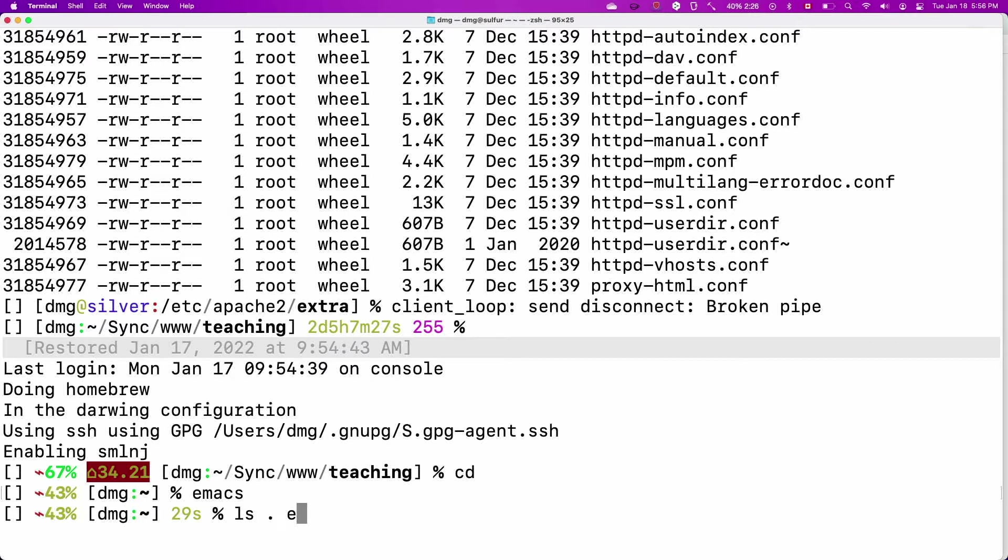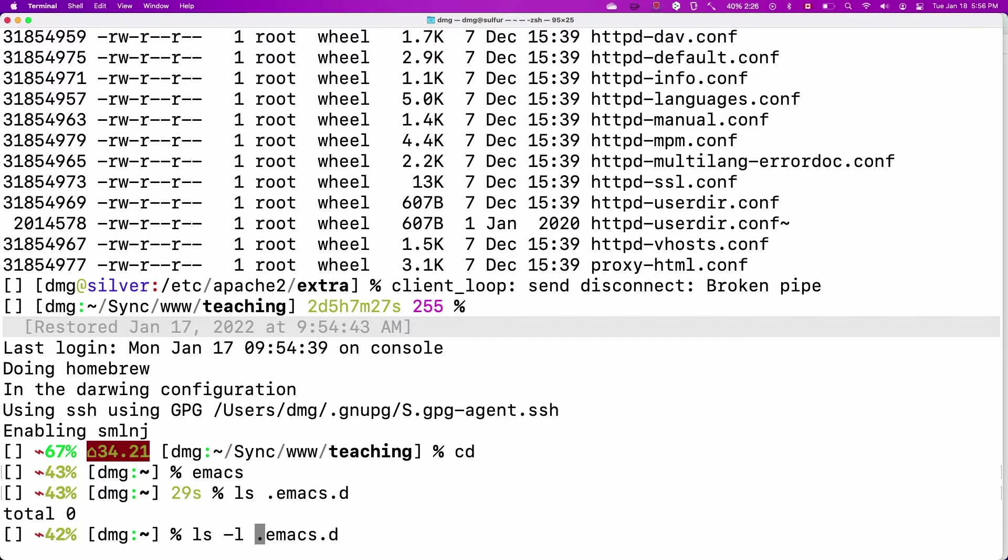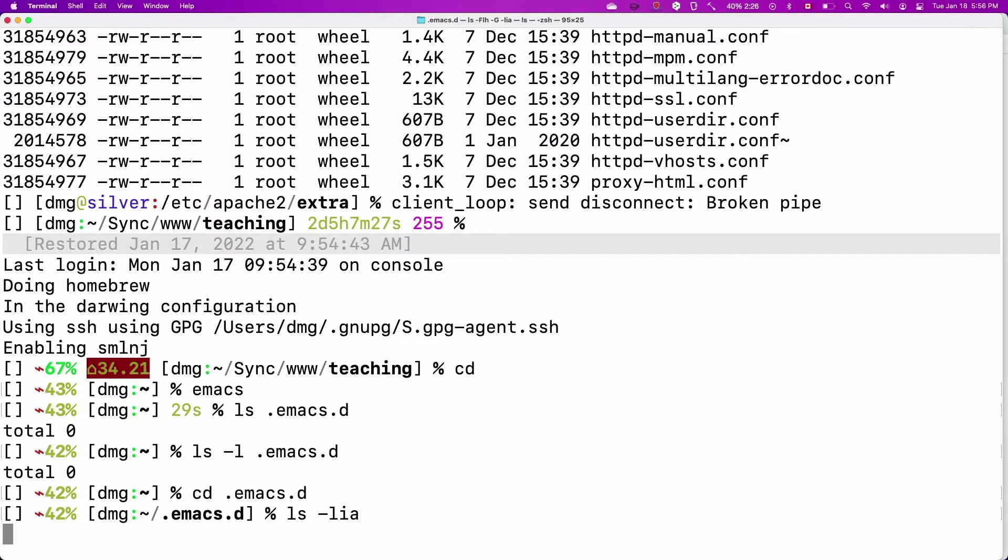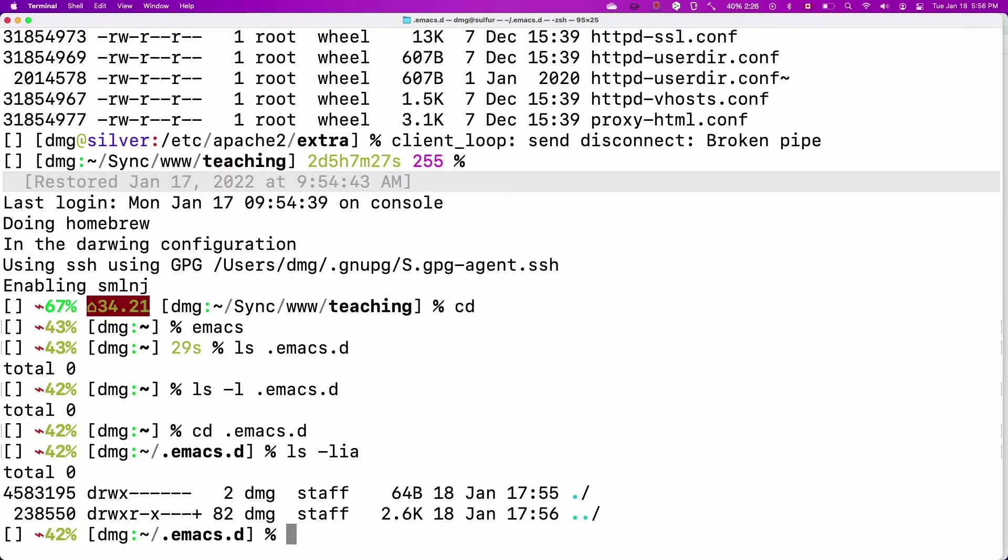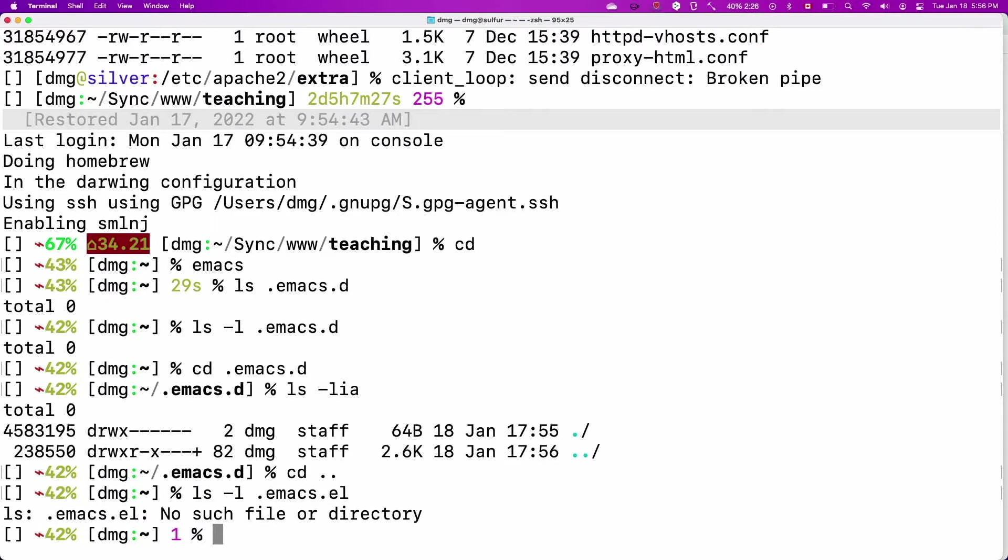I don't have an Emacs dot D directory. Yes, it actually was created, but it is completely empty. There's nothing in it and as you can see there's no file and there is no Emacs EL in this directory either. So there's nothing in my configuration at this point.